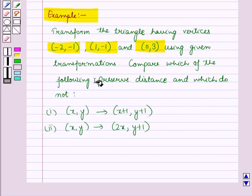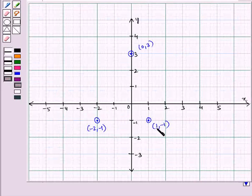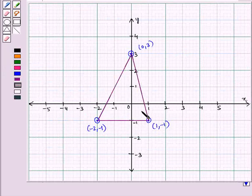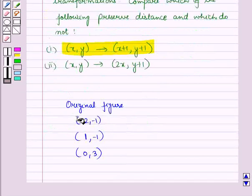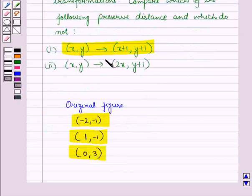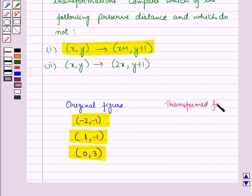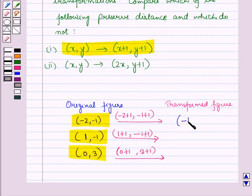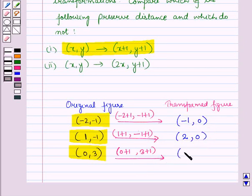Let us first plot these three points on the coordinate plane. Joining the three points we get a triangle. Now applying the first transformation, the coordinates of vertices of the original figure are (-2, -1), (1, -1), and (0, 3). The coordinates of the transformed figure will be (-1, 0), (2, 0), and (1, 4).